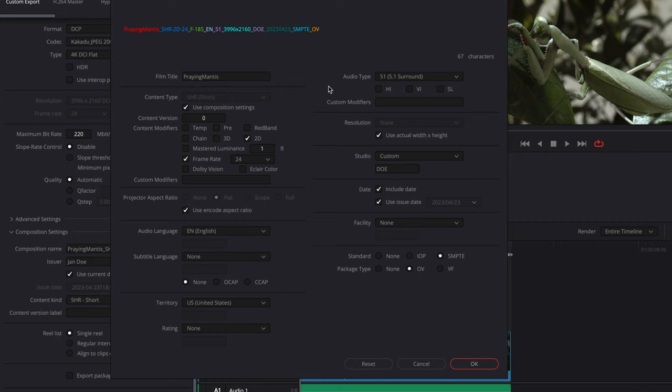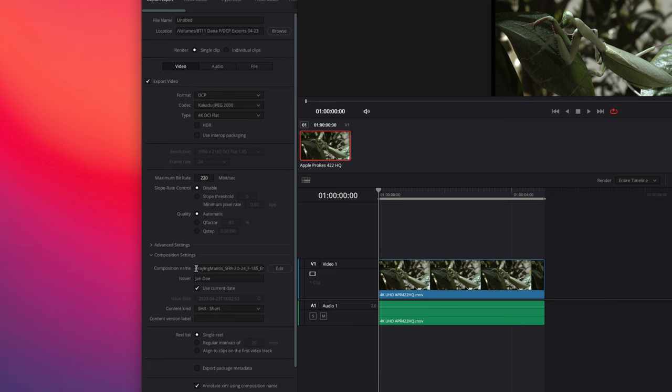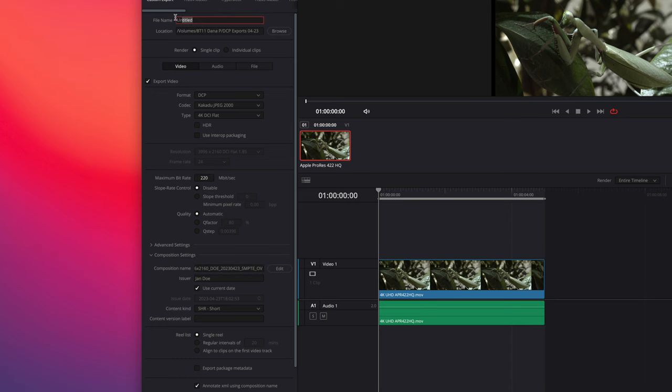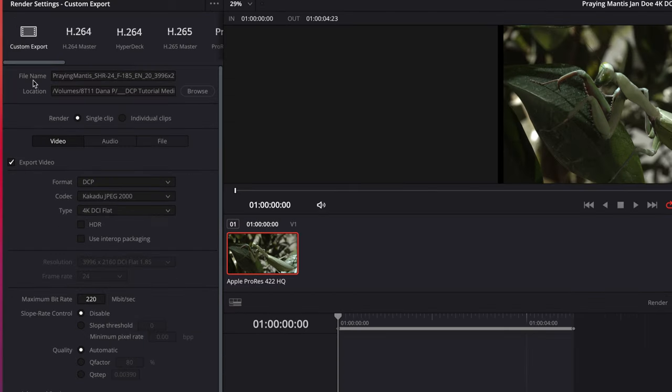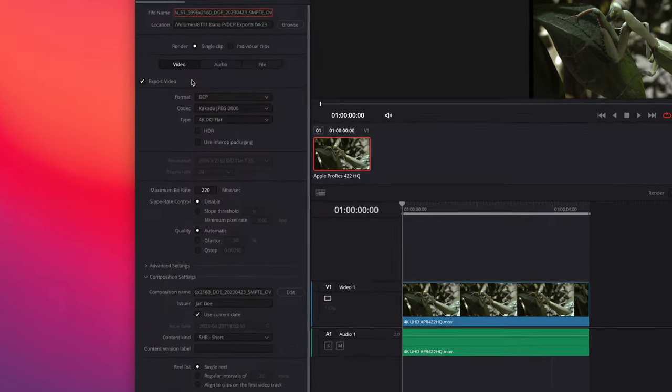Next, I will place my cursor here. Command A. Command C to copy. And Command V to paste in the file name. The file name will retain the full thread because this will be the name of your folder. So now the file name is taken from the composition name. And this will create the name of the folder for the DCP. Very important.